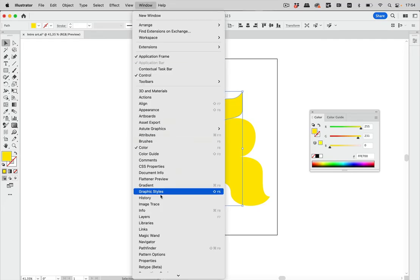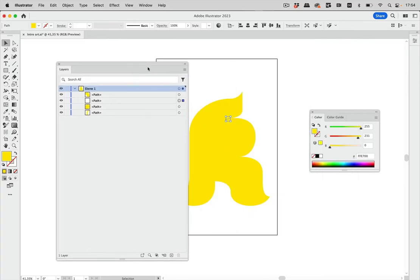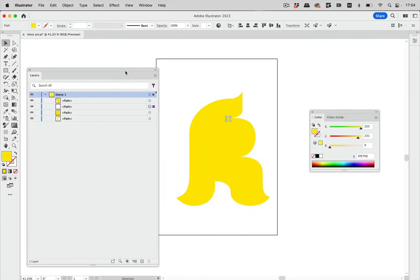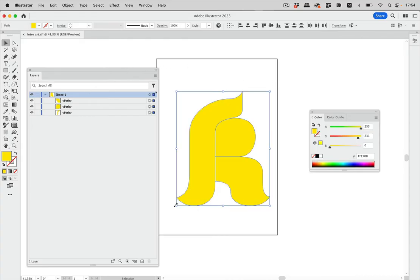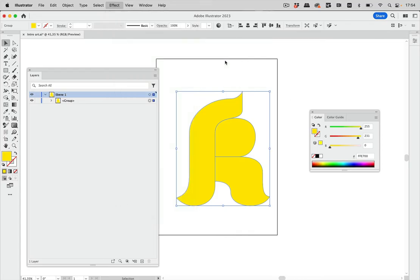These are now single shapes. Let's go into the Layers panel — you can see the shapes there. We need to delete this one and keep just those three. In order to make the inflation, we're going to group them and then go to Effect > 3D and Materials and inflate them.